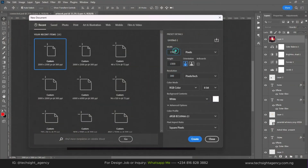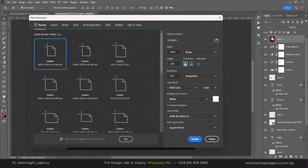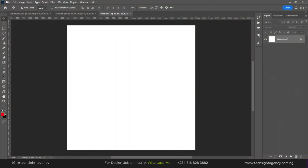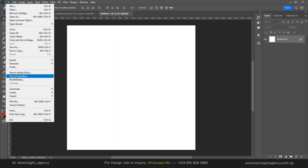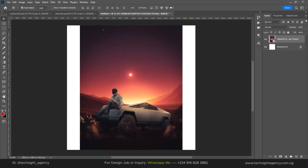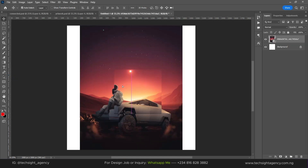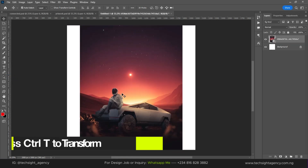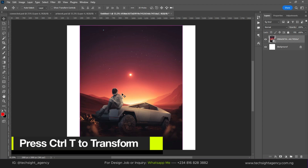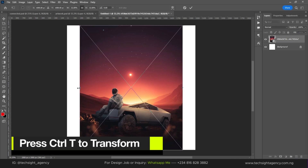For this tutorial, we'll be using a 2000 by 2000 canvas. The first thing we need to do is import our image. Press Ctrl+T and let's scale this up a little.